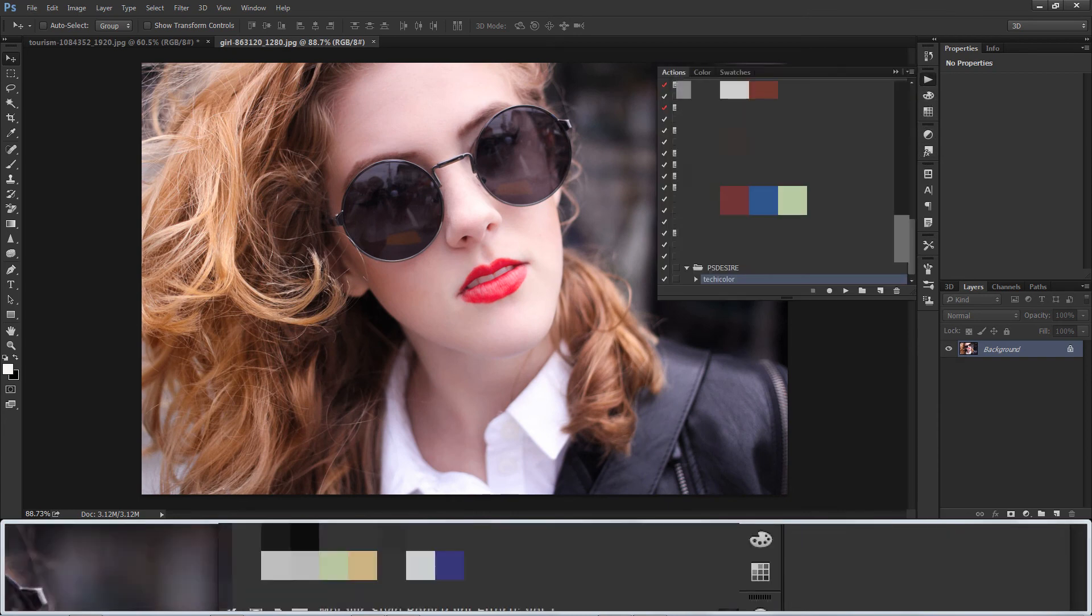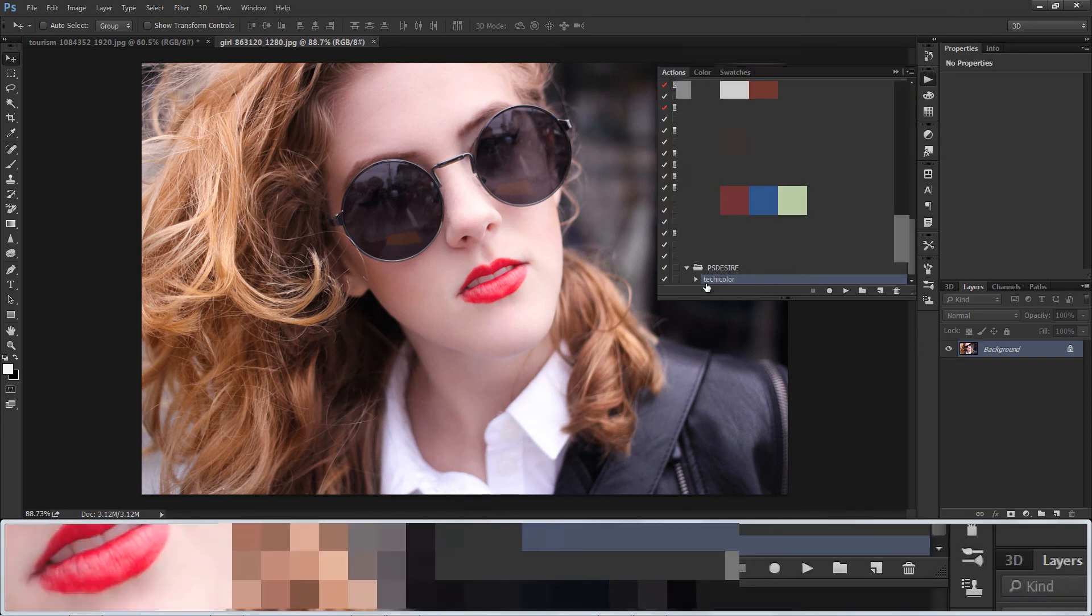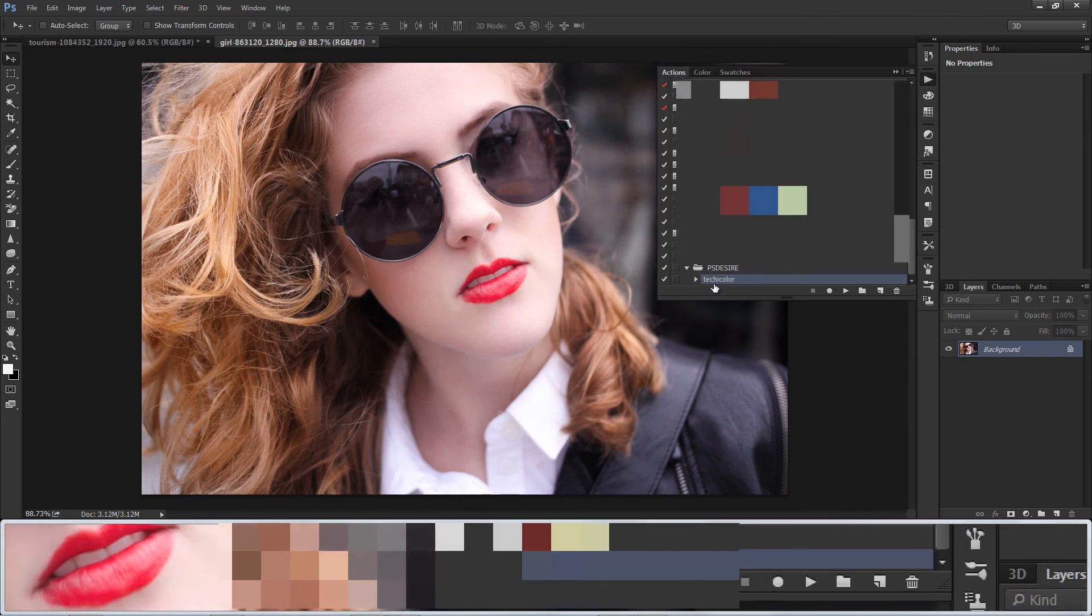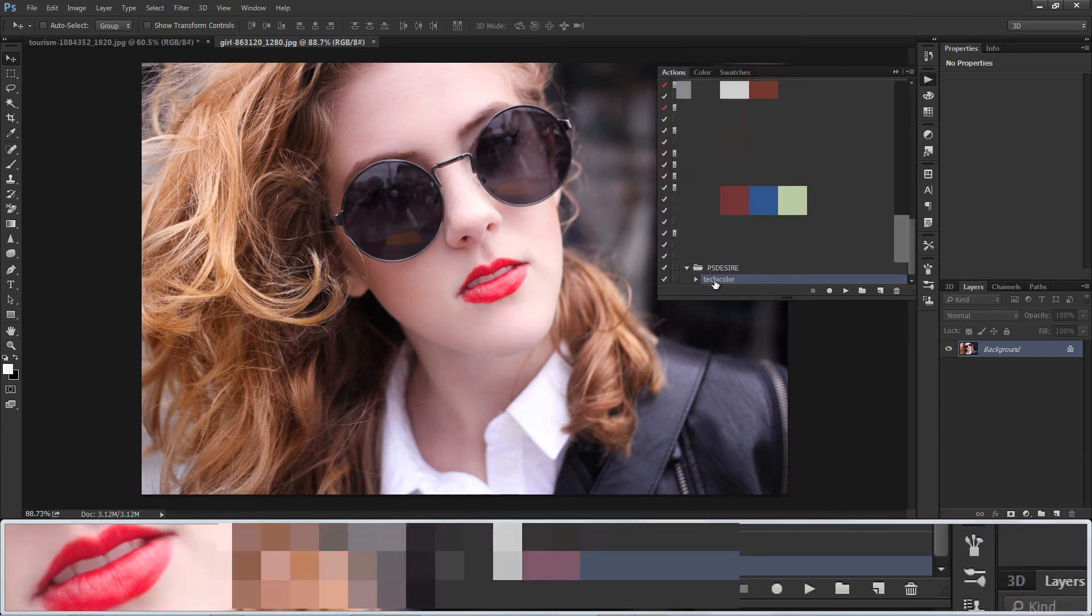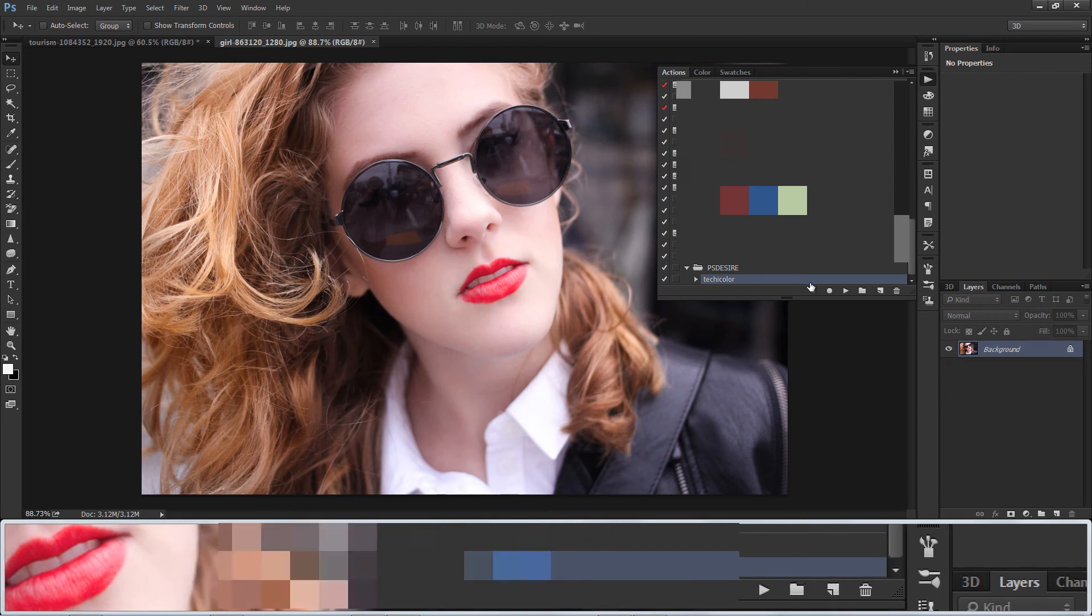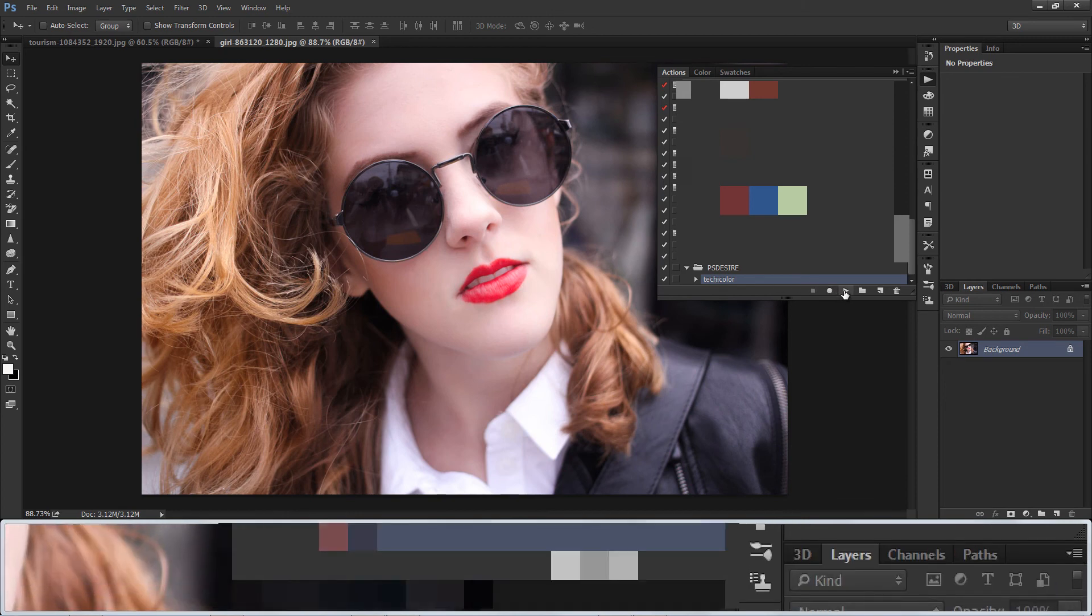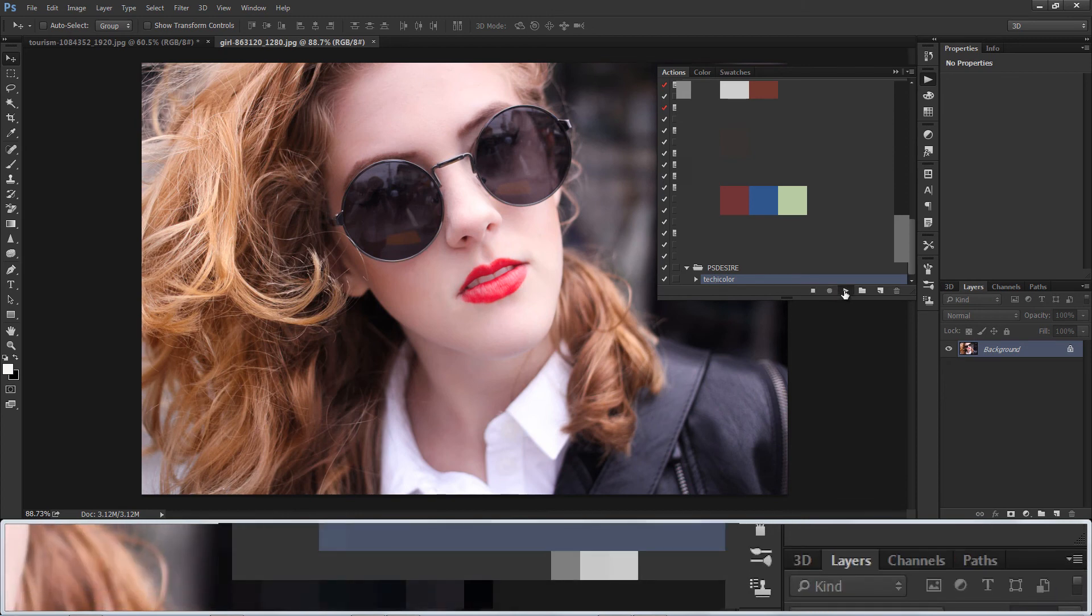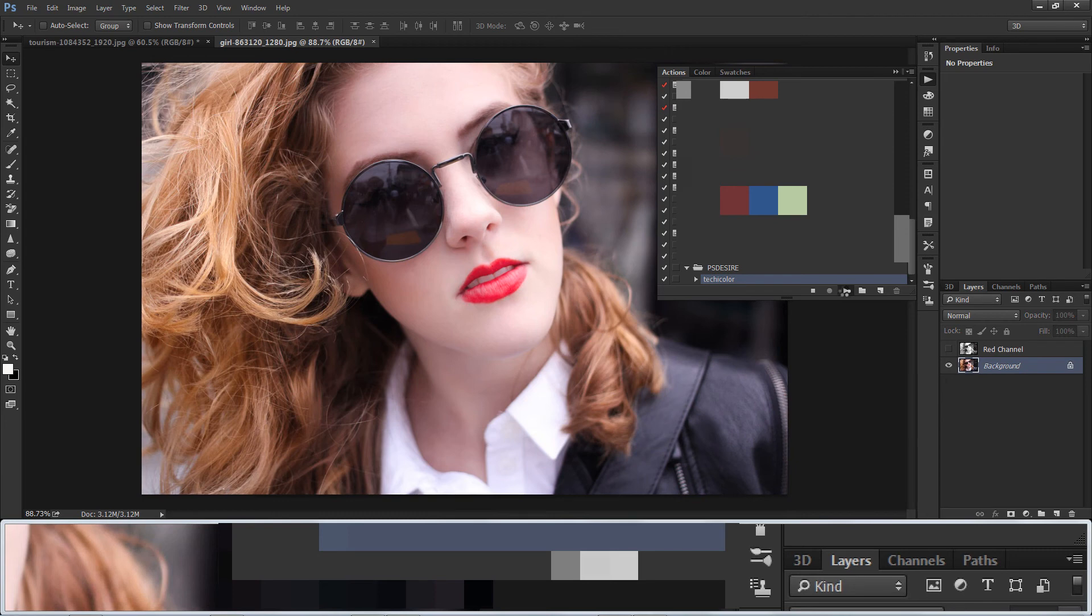I created Photoshop action for this effect. You can download Photoshop action and PSD file also. You need to subscribe to our channel to download it.